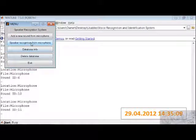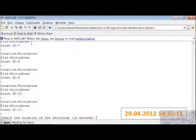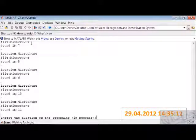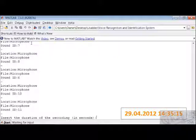Now let me do speaker recognition from microphone. 3 seconds, let us say.